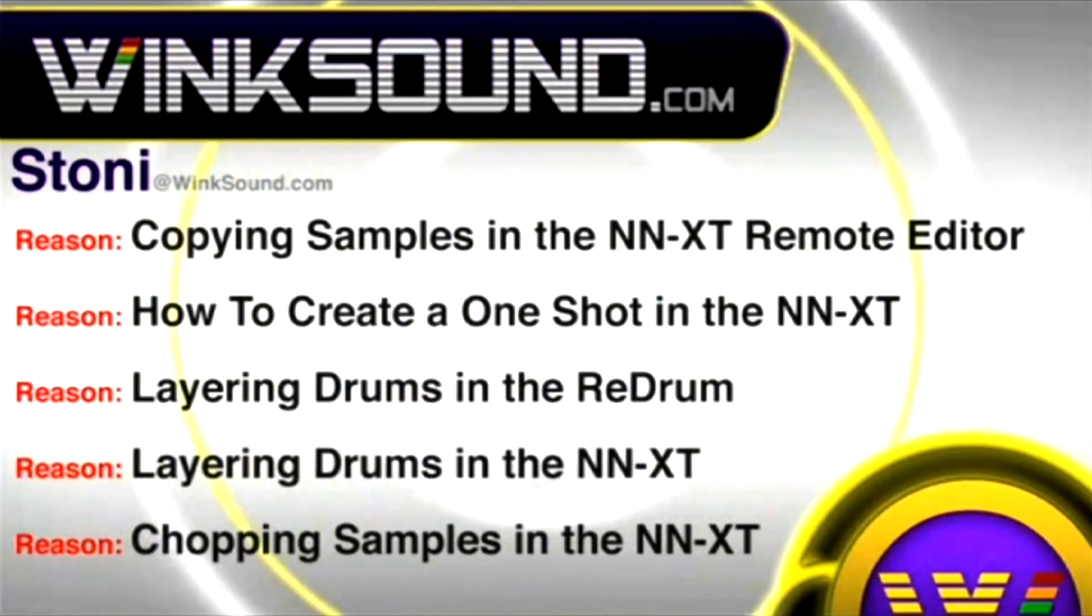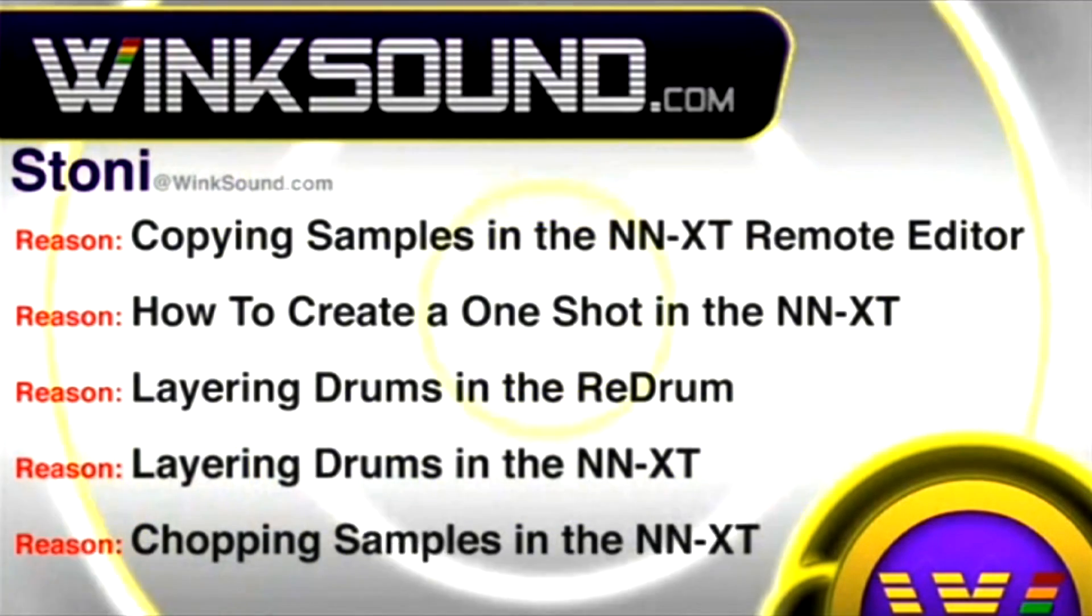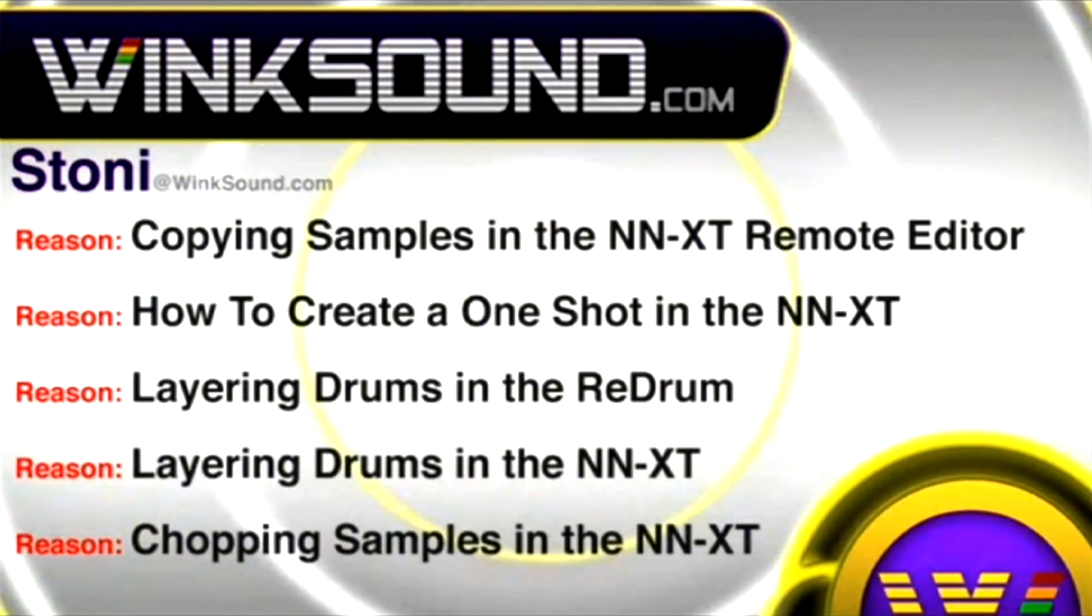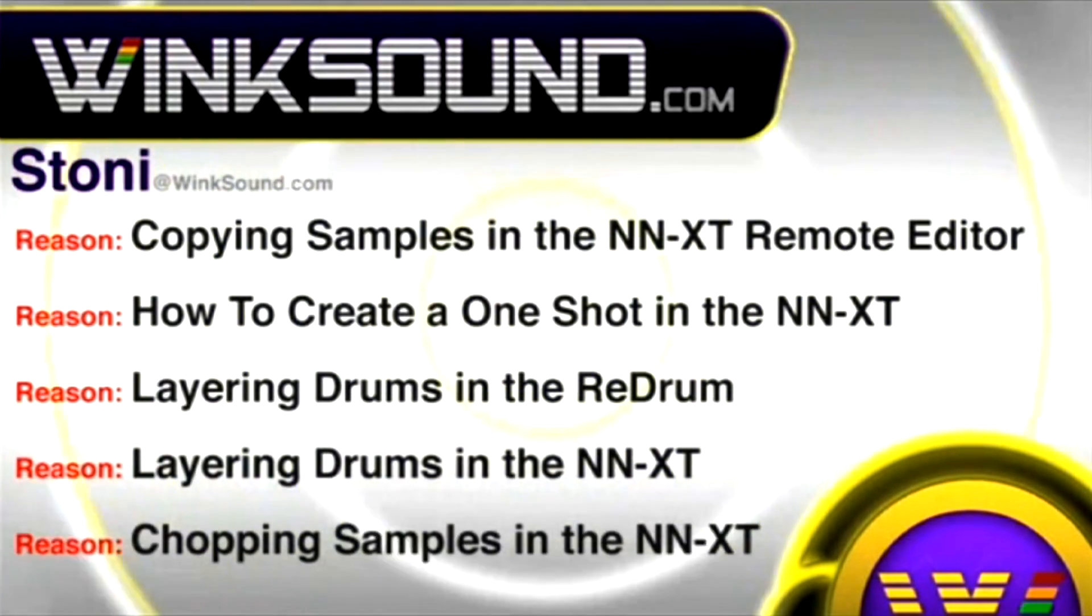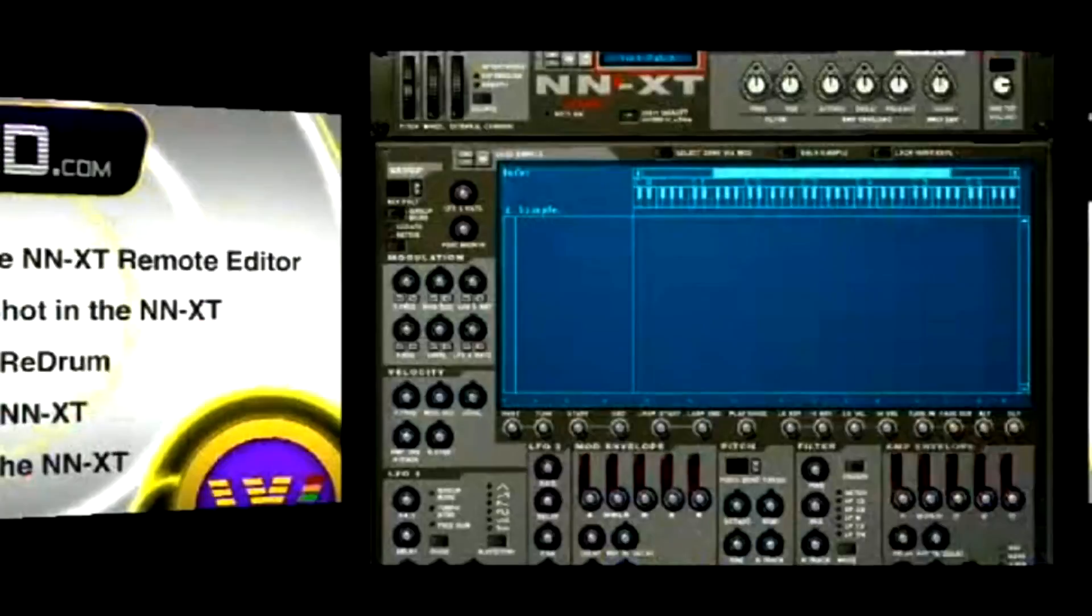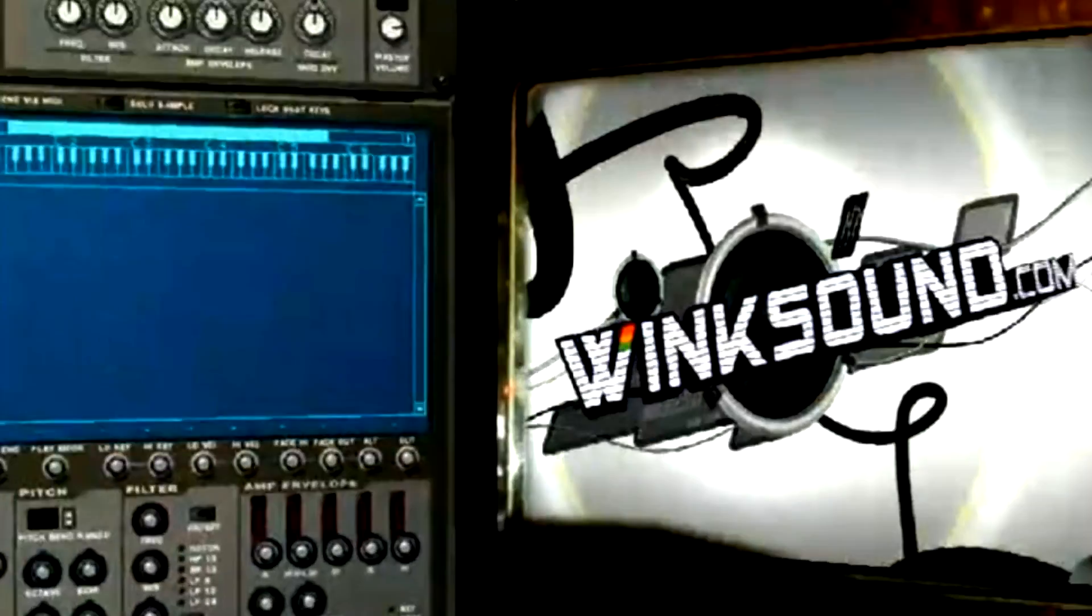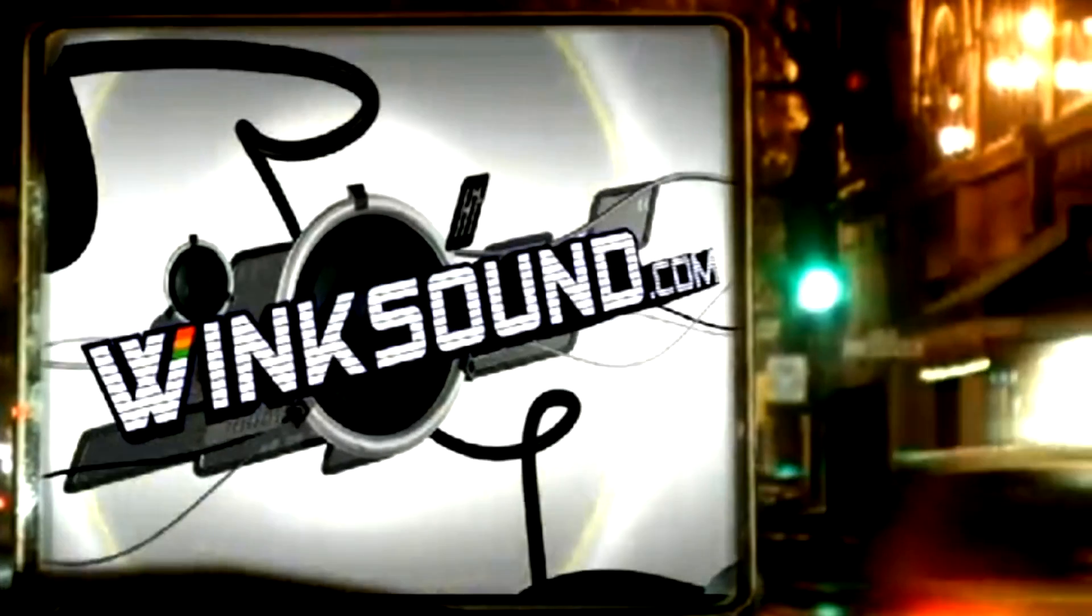You can always get in touch with Stoney at Wingsound.com and check out more of Stoney's videos including these titles featuring Logic and the new record now available on demand at Wingsound.com.